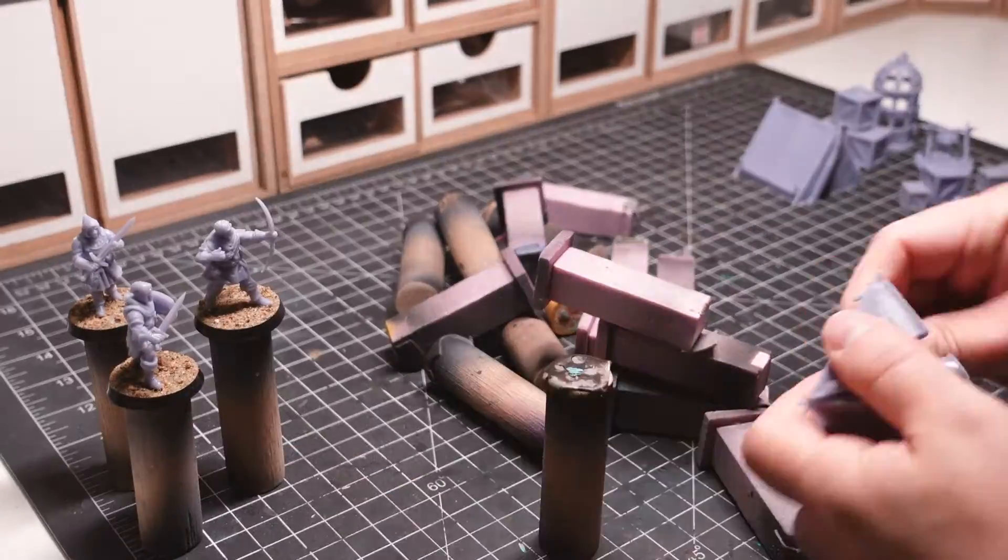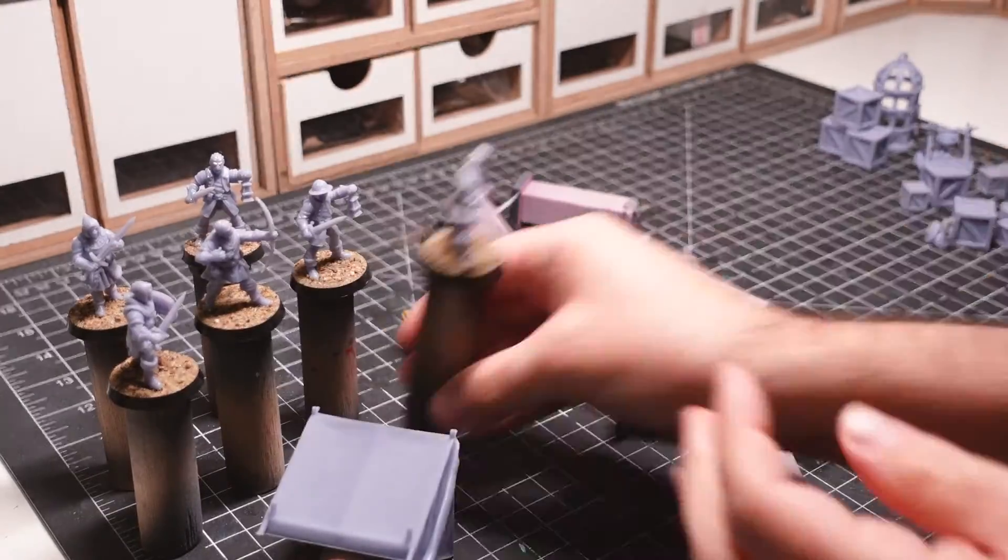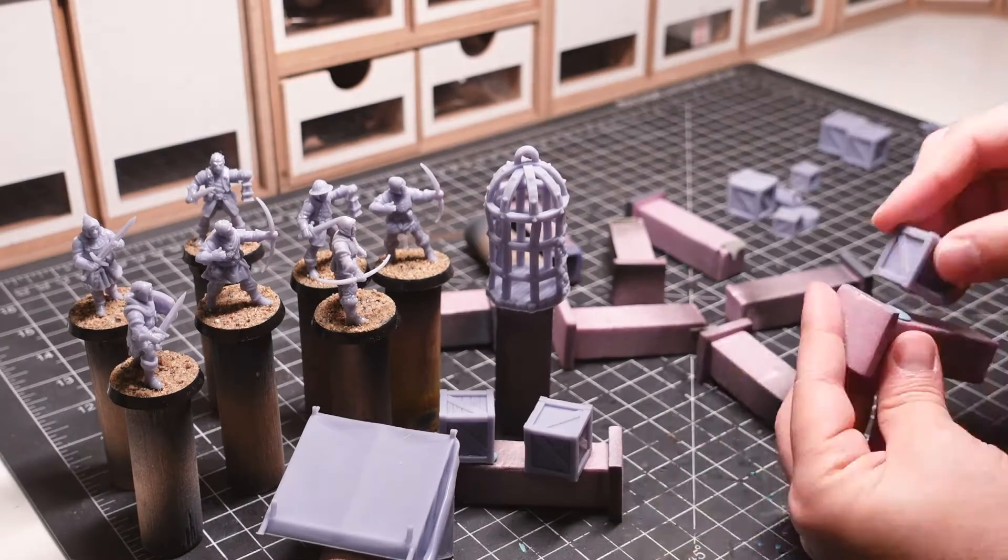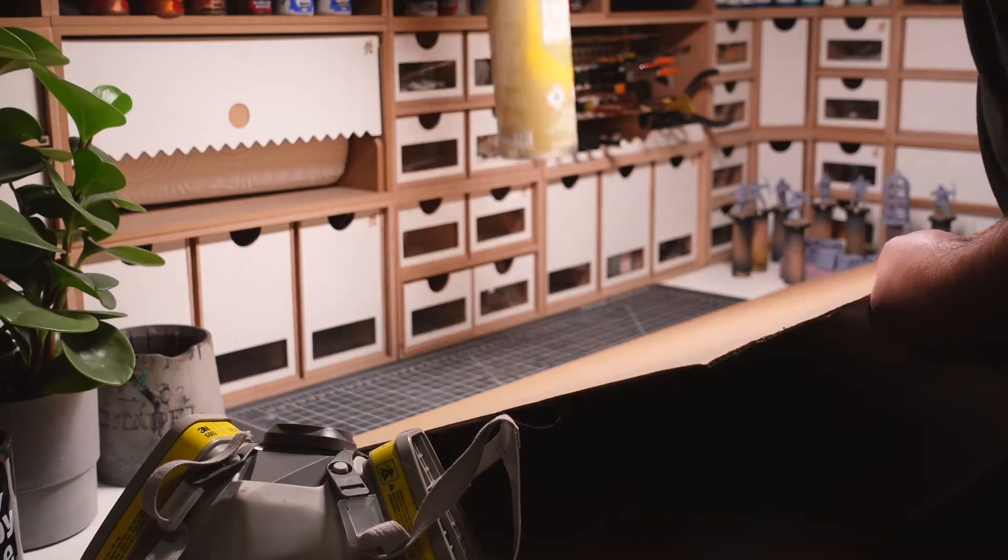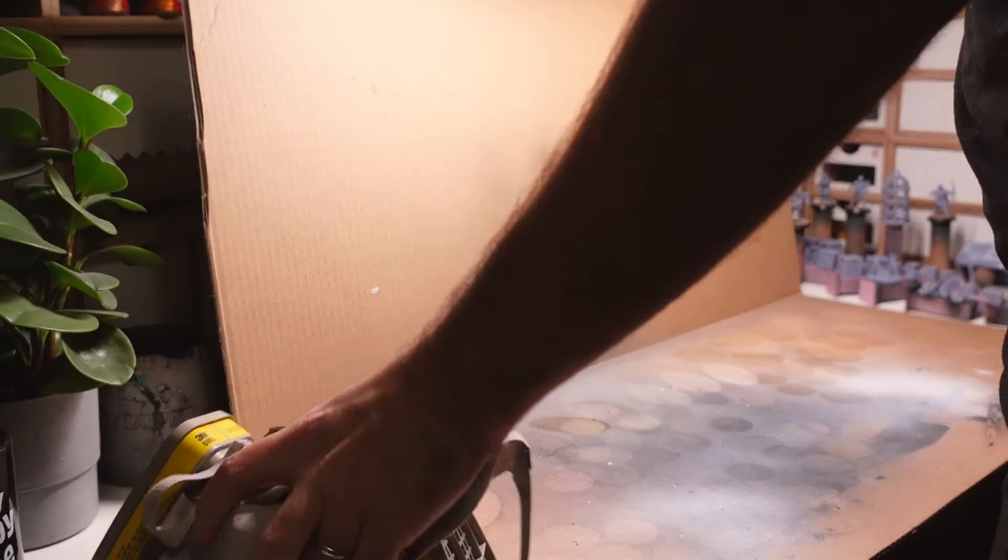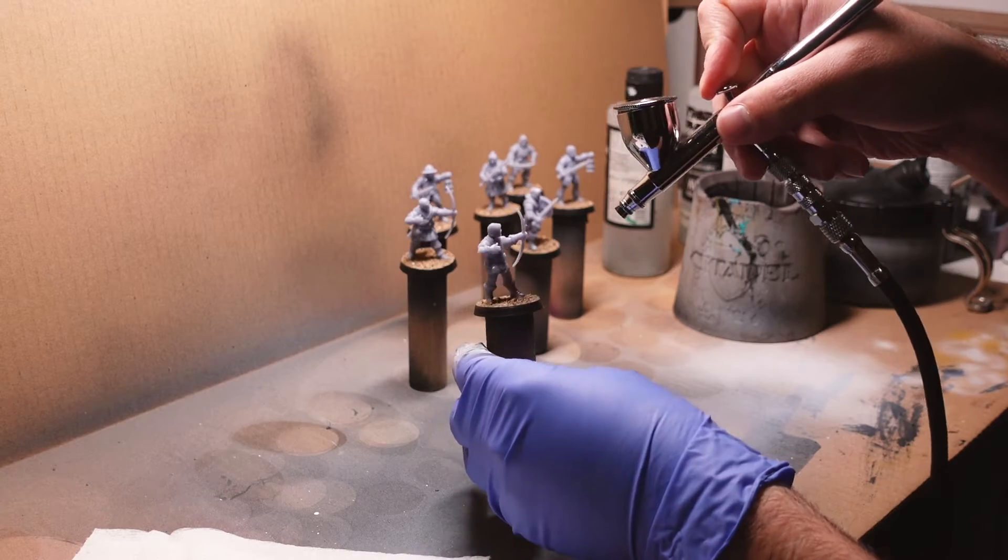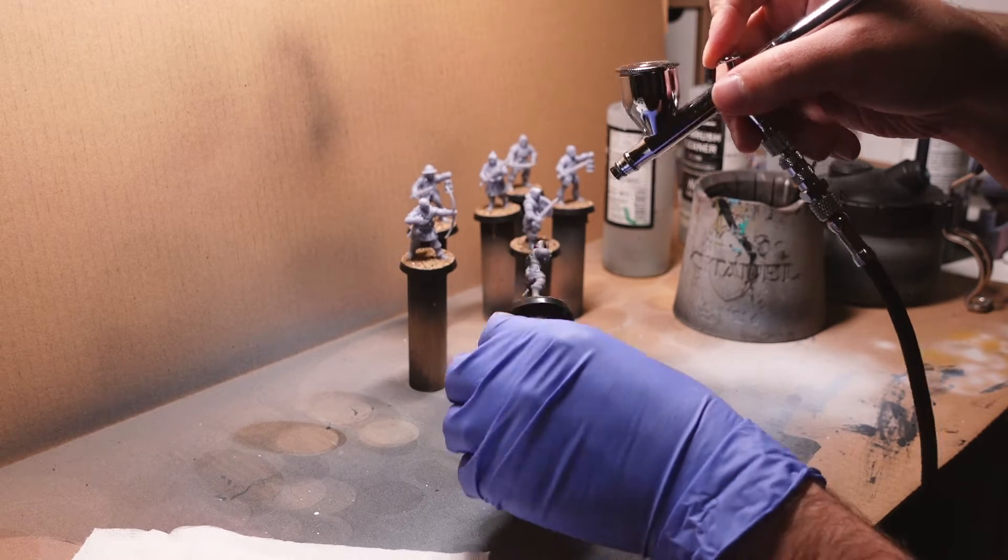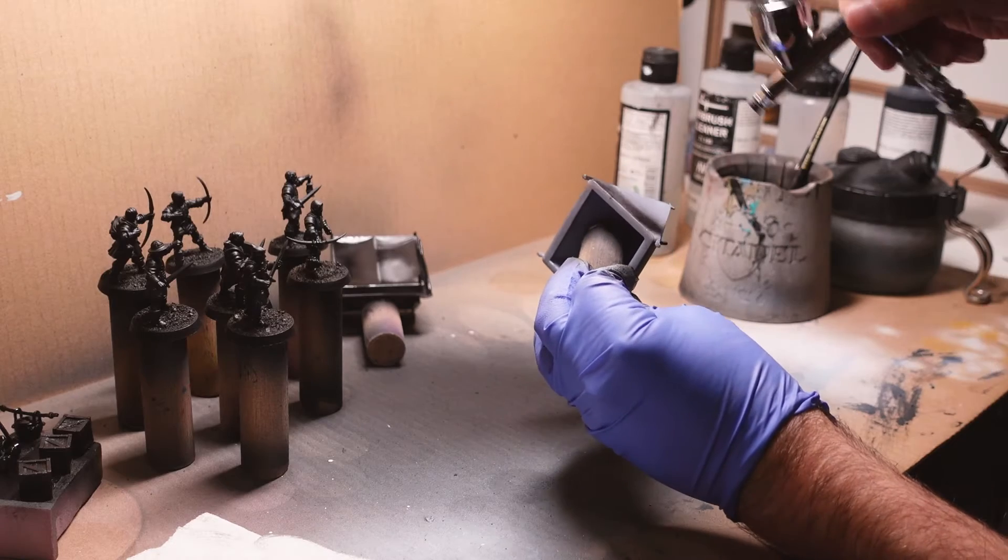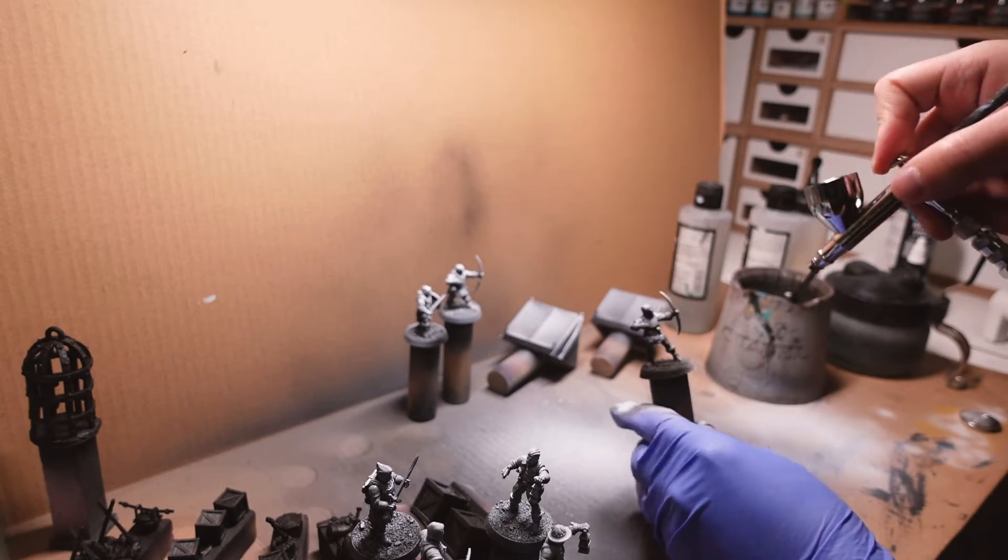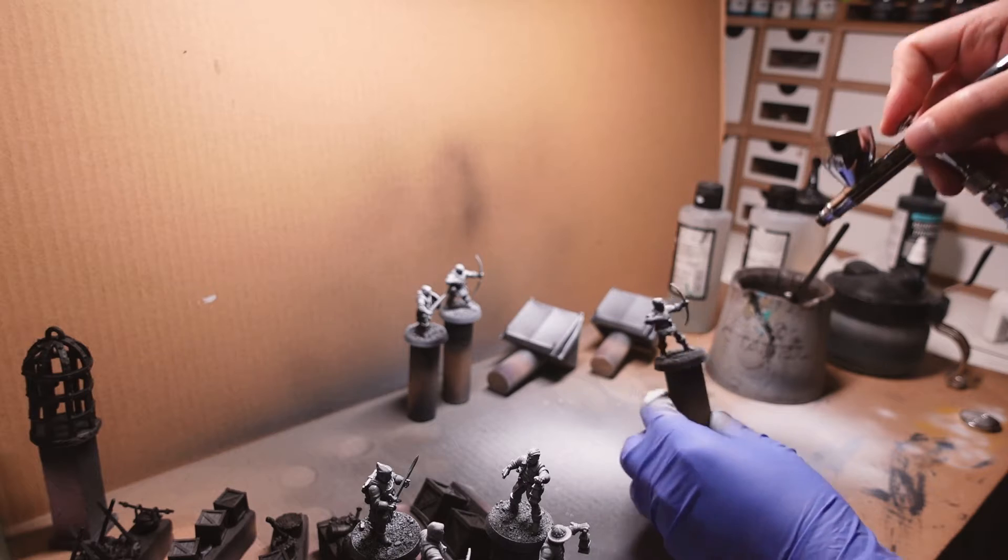Everything is attached to a handle of some sort to prepare for airbrushing. I'm making sure to cover up my work surface, open a large window in the room, and wear a respirator. I begin priming everything with a coat of black, followed by a highlight of white from an upwards angle to maintain the dark shadows.